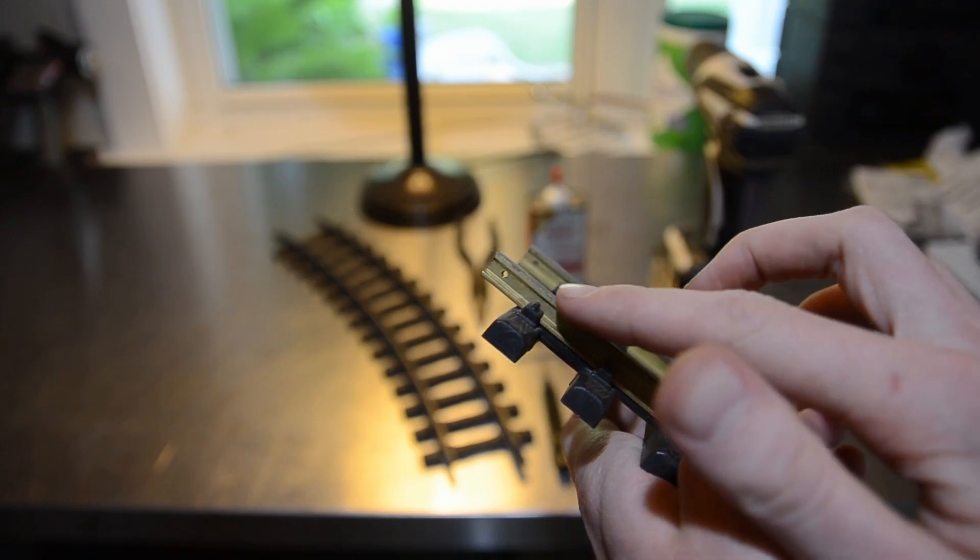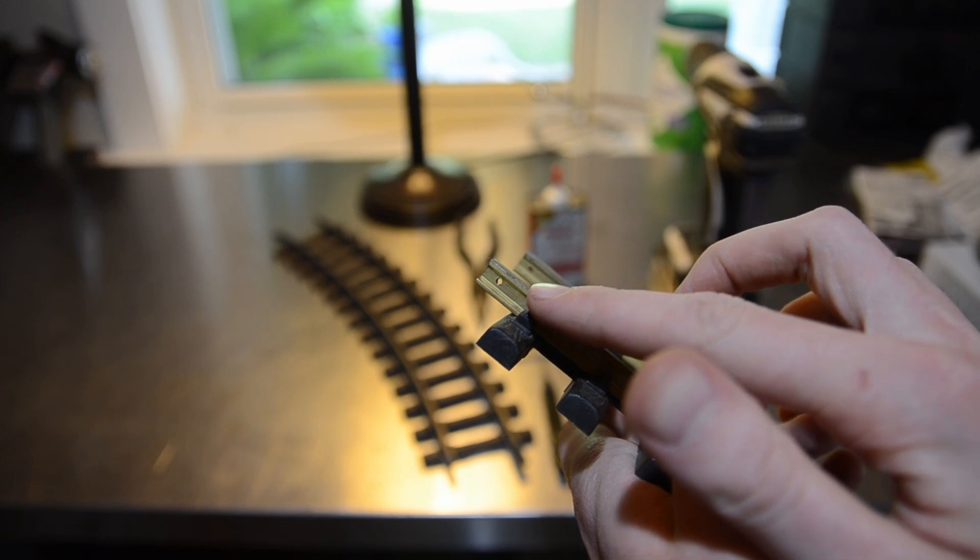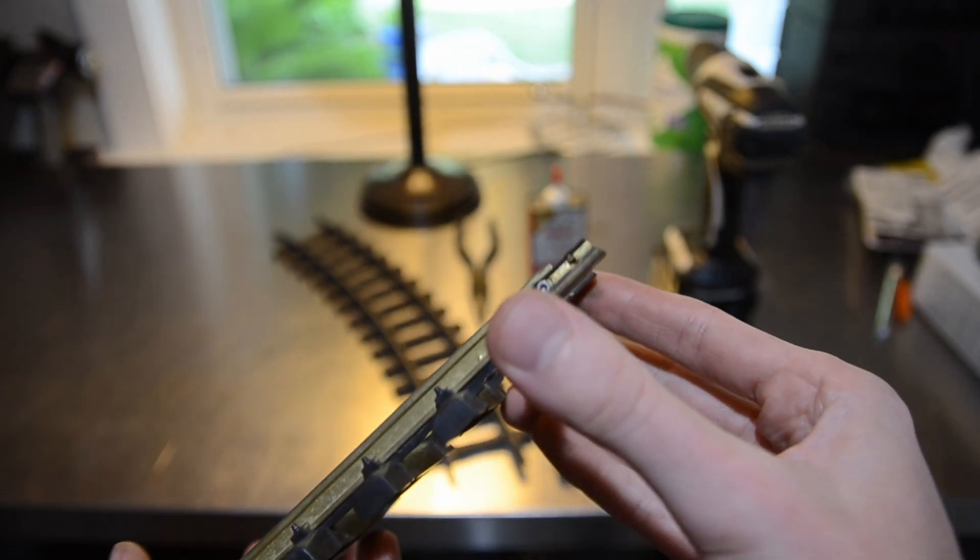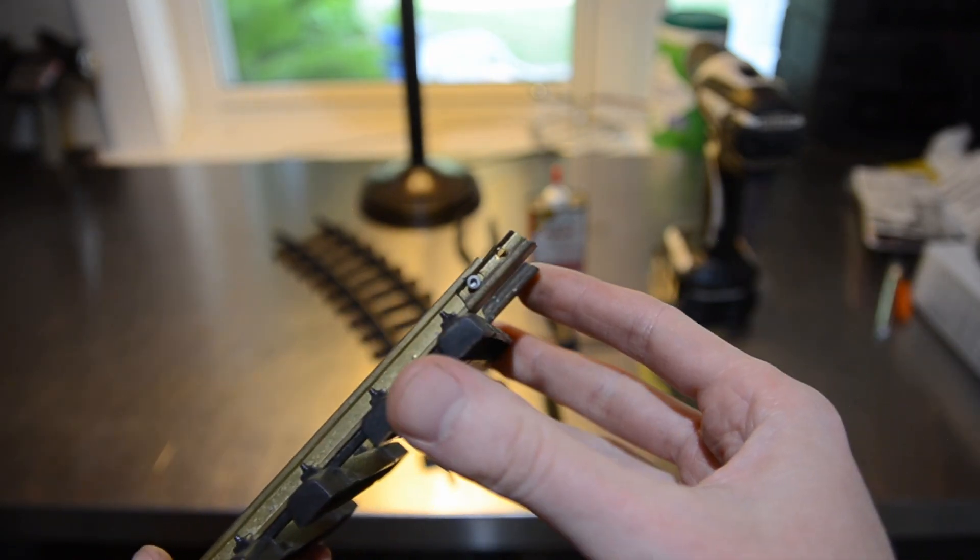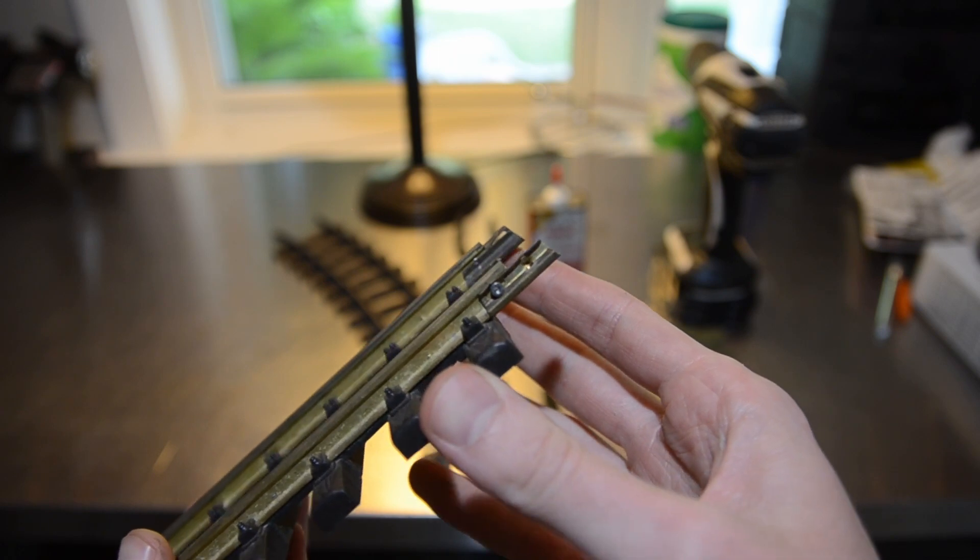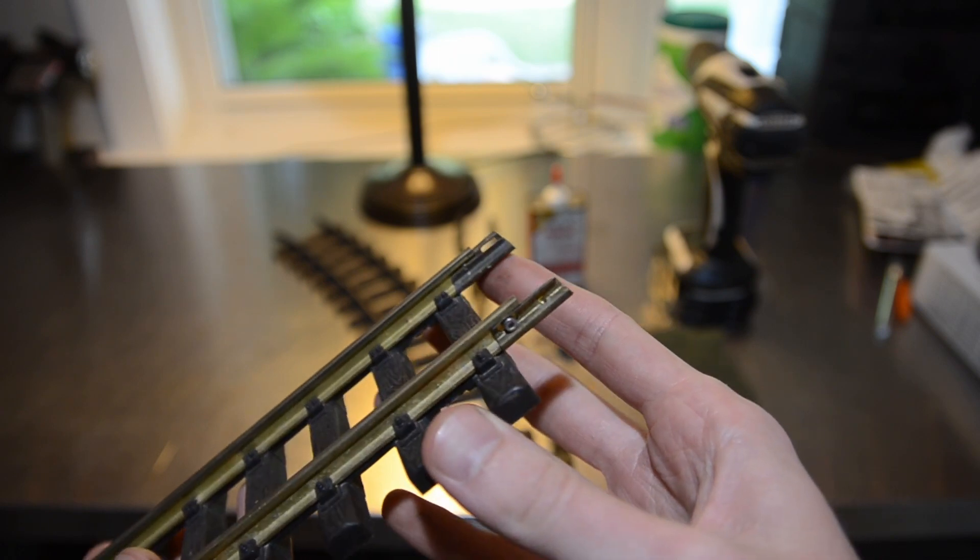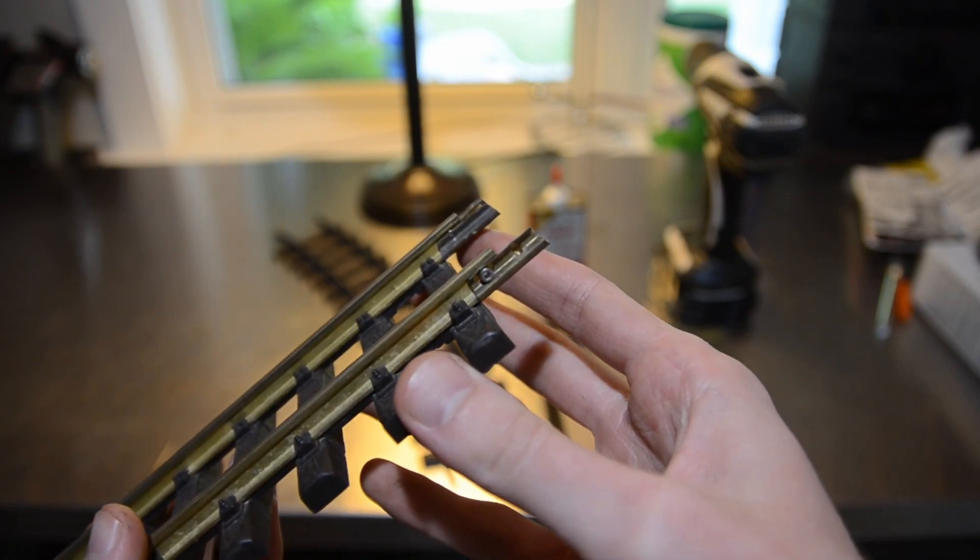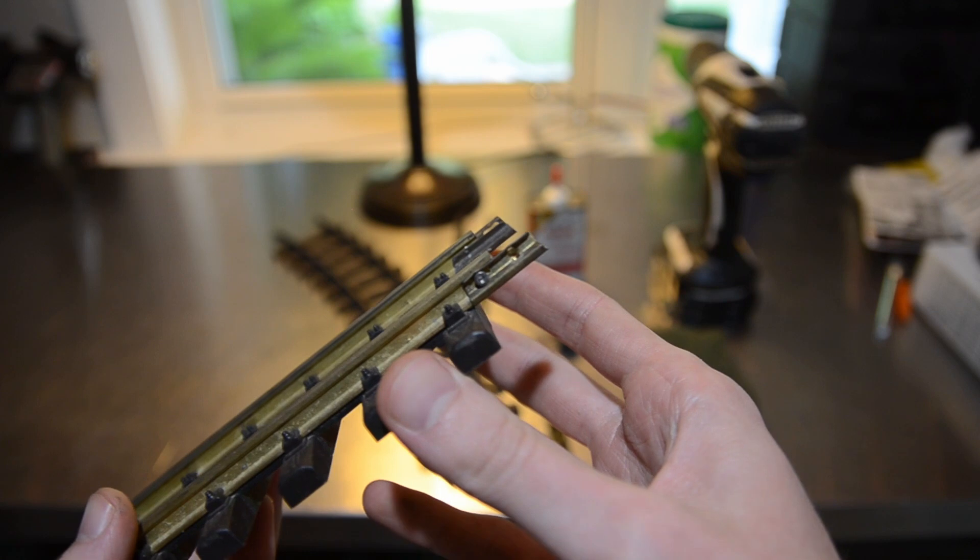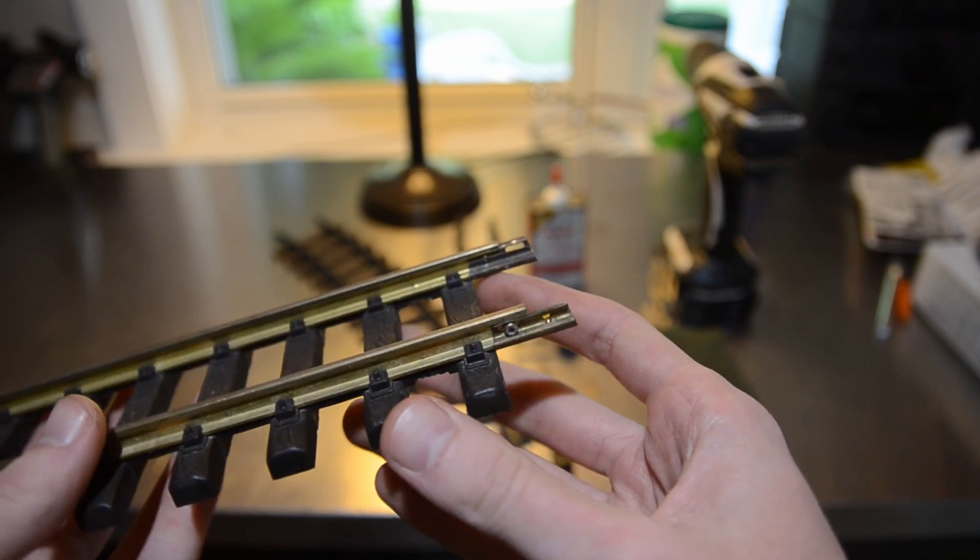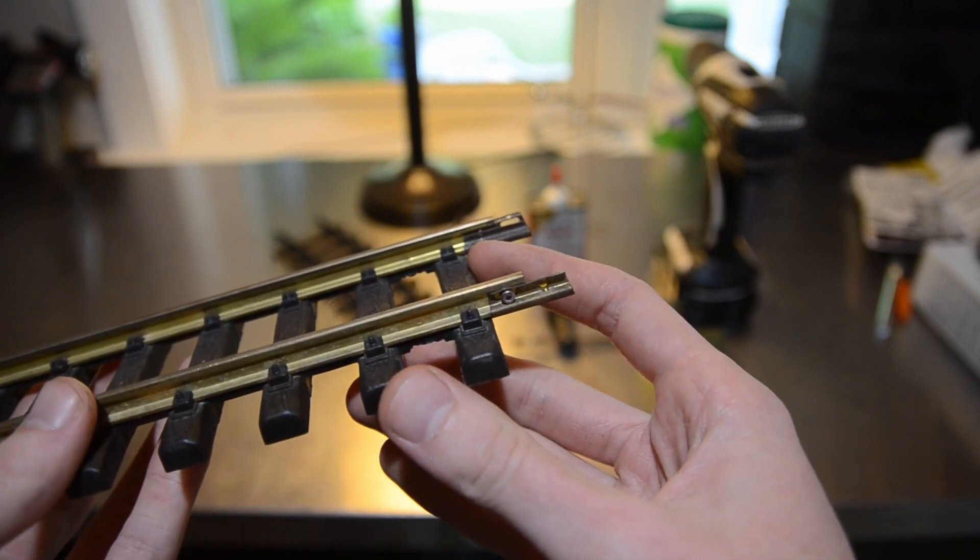Aristocraft track has these threaded holes near the end of the rails which allow the rail joiners to be screwed on. This allows for a strong mechanical connection between adjacent pieces of rail, which I find helps the track stay together better through heat changes in the winter and summer months.